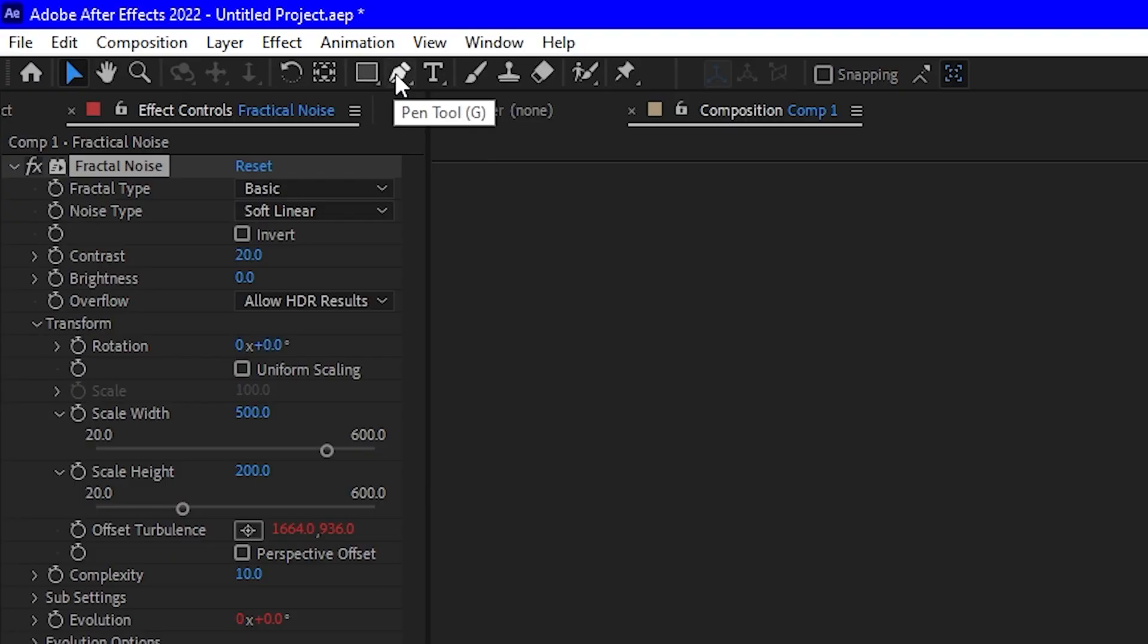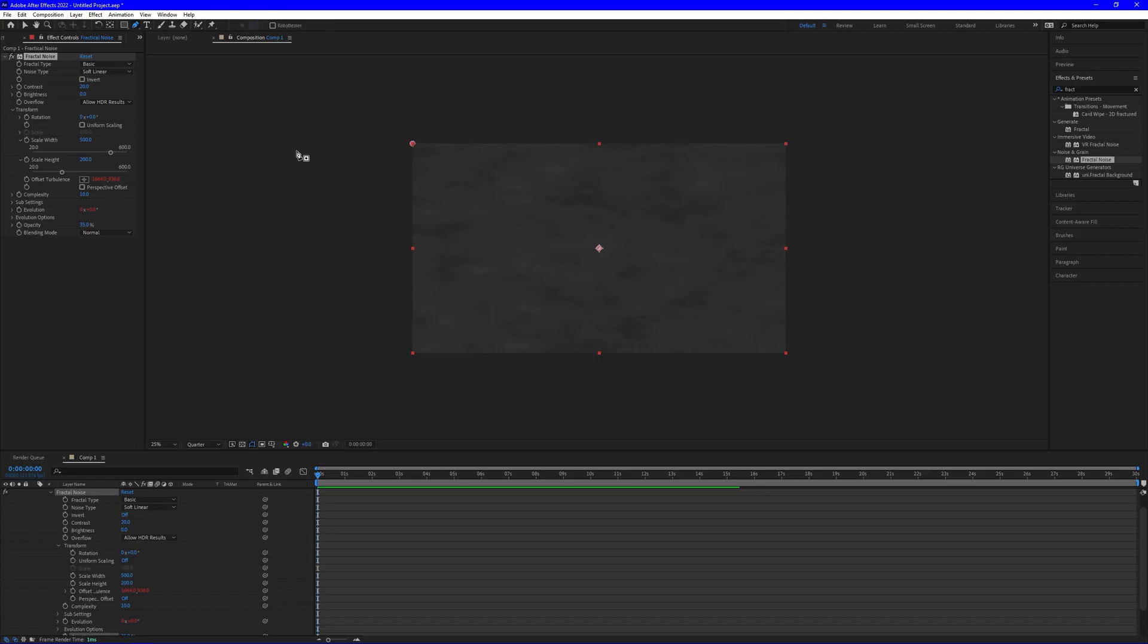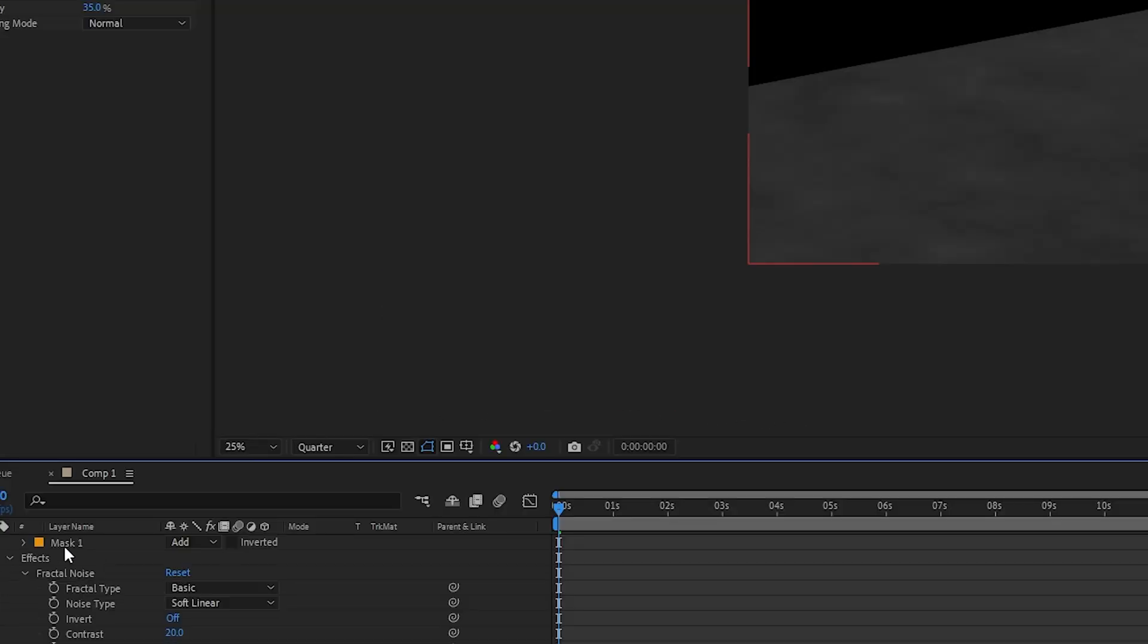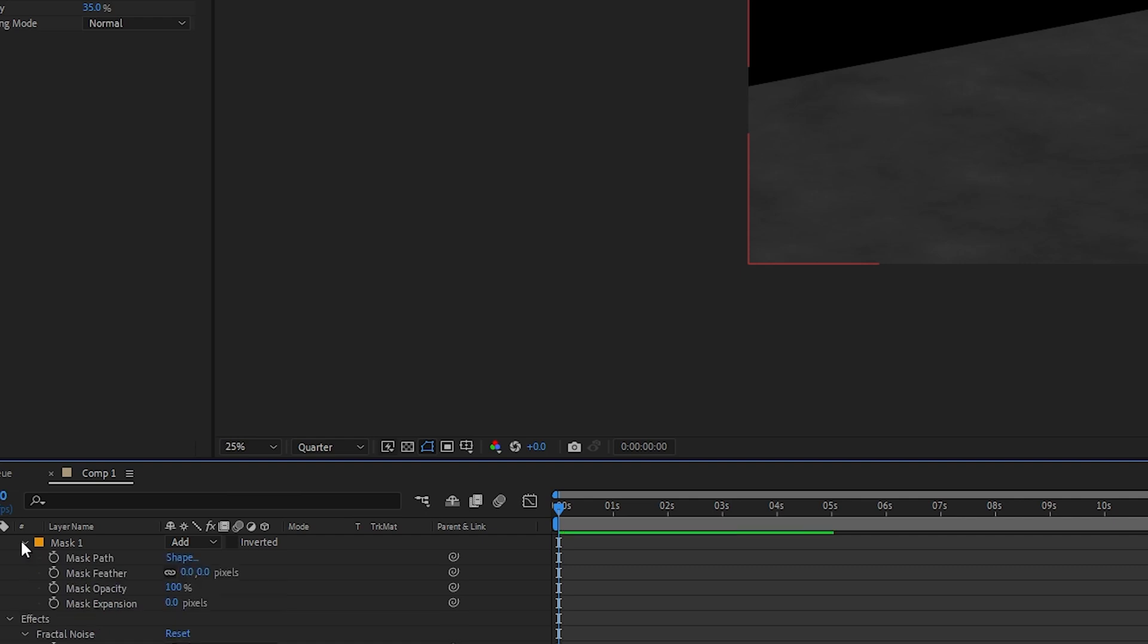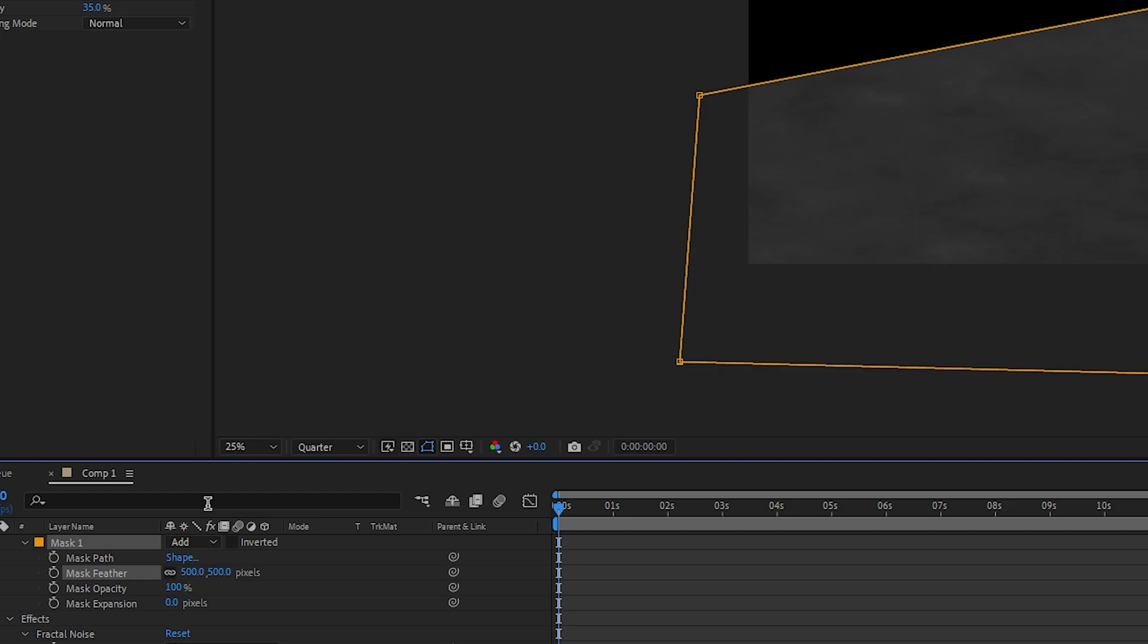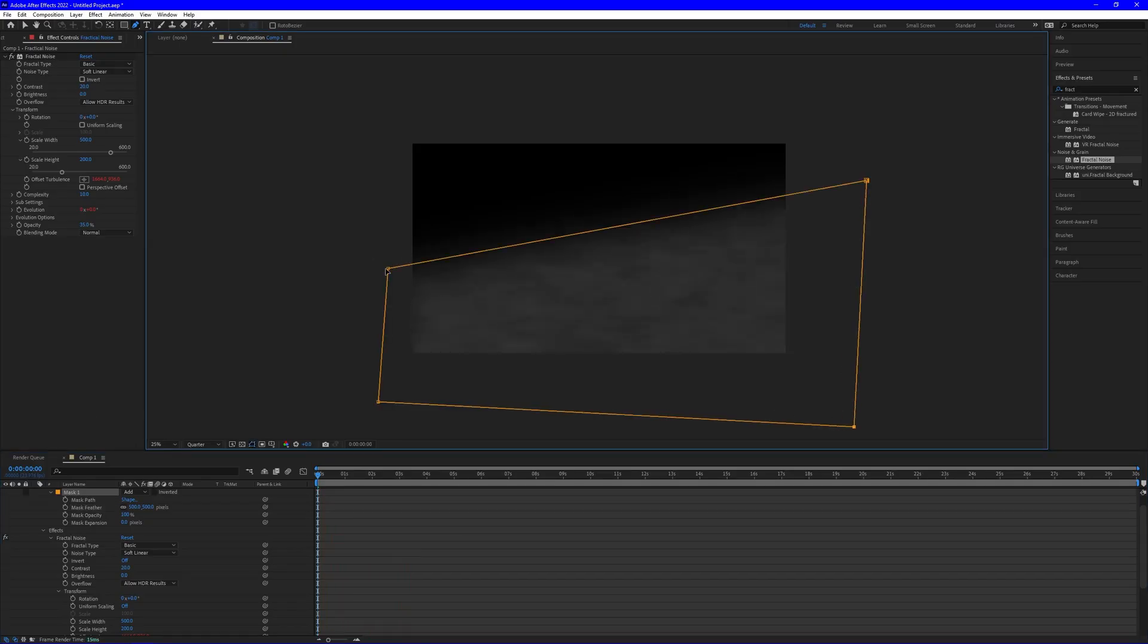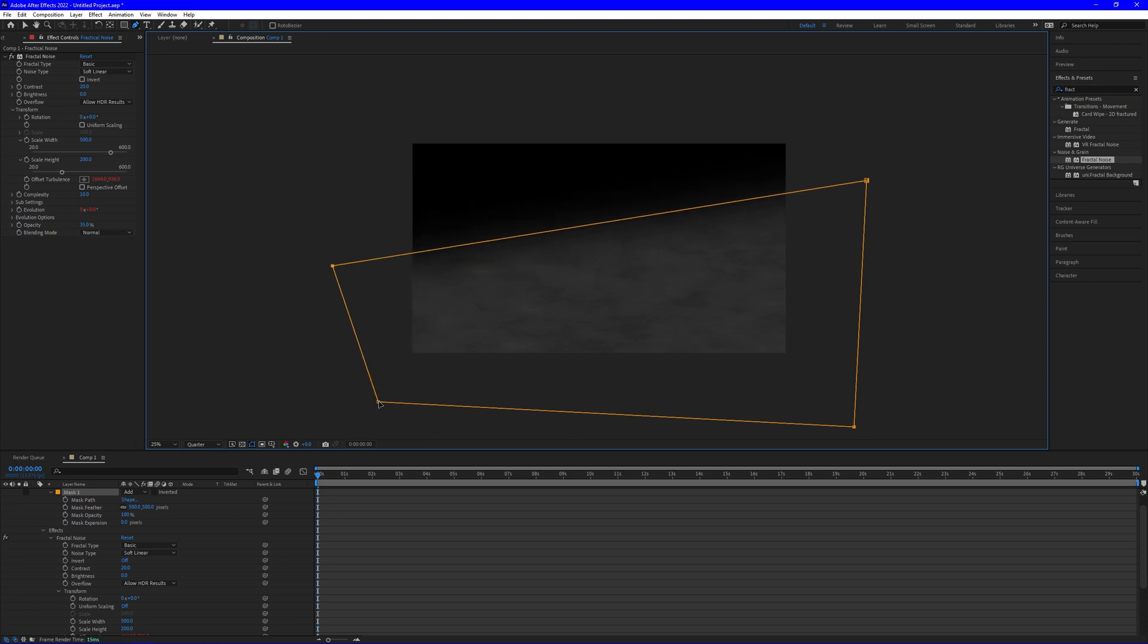So if we go up here and grab the pen tool, we can kind of draw a mask how we want. And then go into the mask settings and find feather. And let's feather at about 500 pixels. And you should get something like this. Then make it a little bit larger so it doesn't cut off on the edges.